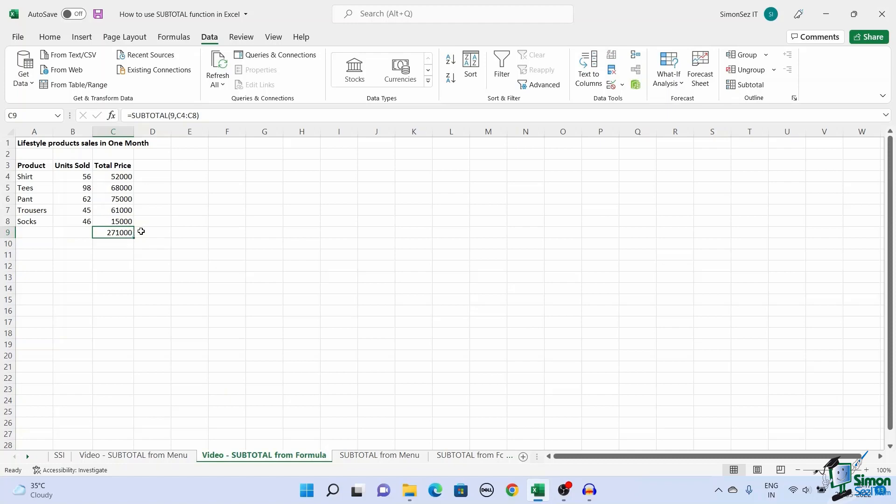That is all everyone. In this video we saw how to calculate subtotal in Excel using two easy methods. If you have any queries please leave your thoughts in the comment section below. We are always here to help you. Thank you.